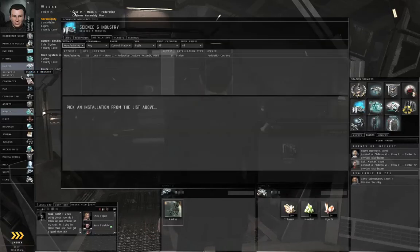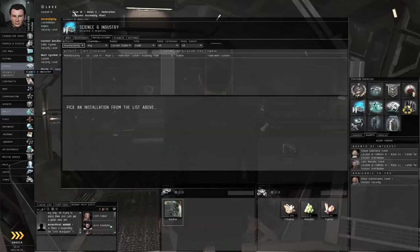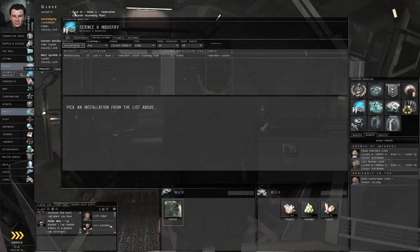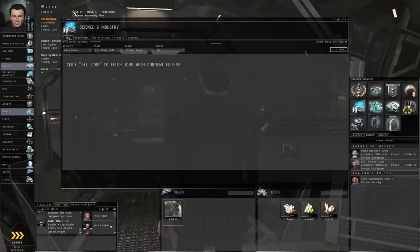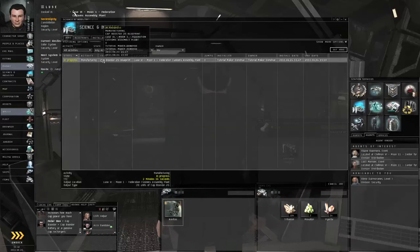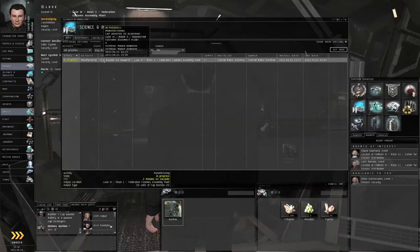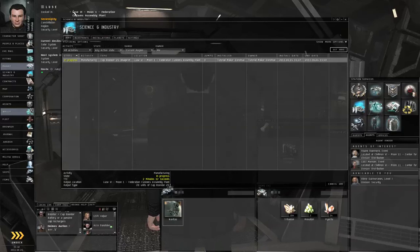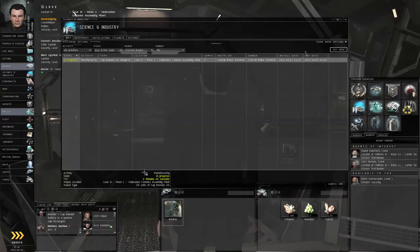You can go do something else if you wanted to for the next three minutes. I don't have anything better to do, so I'm going to wait here for the job to complete. In the science and industry window, you can go to the jobs tab, click the get jobs button, left-click the manufacturing job in progress. Right now I've got two and a half minutes waiting on it. I will skip ahead in the video to when this is done.